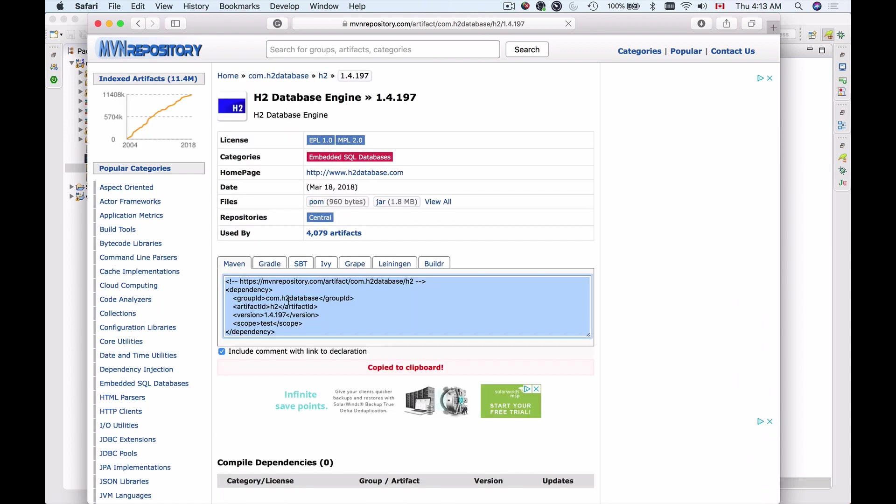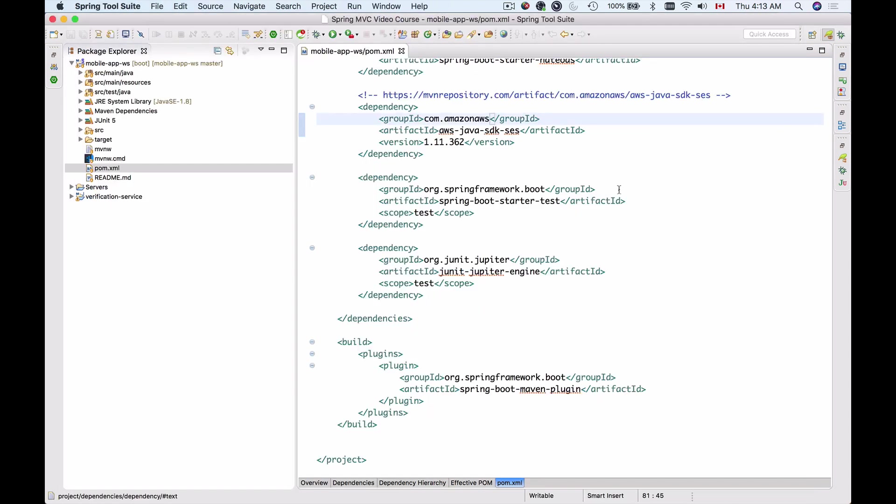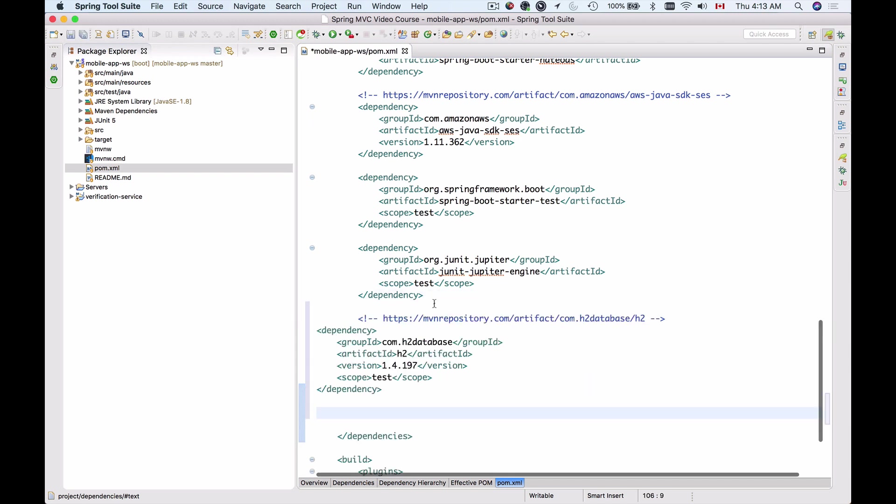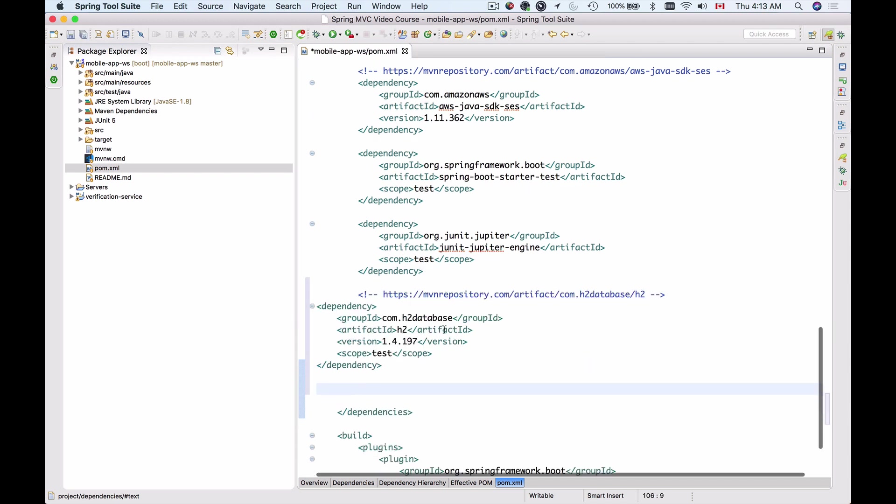I'll copy its XML and go back to my project and paste it right under the JUnit Jupiter here before the closing dependency tag like this.